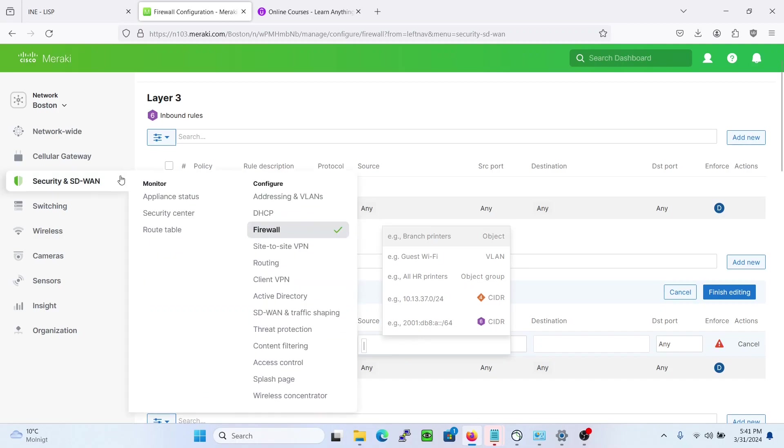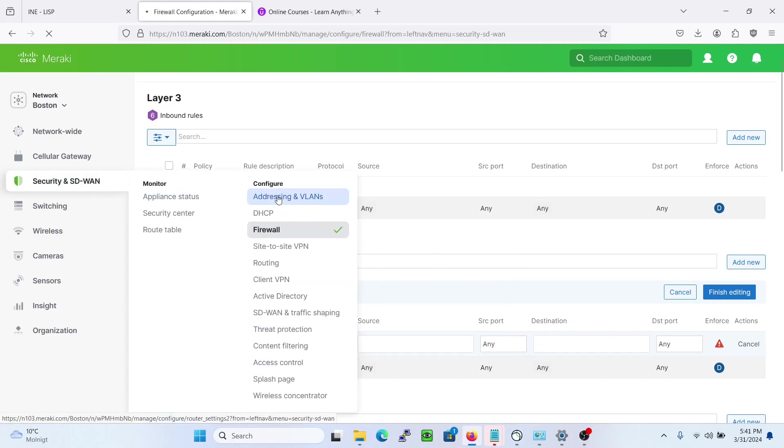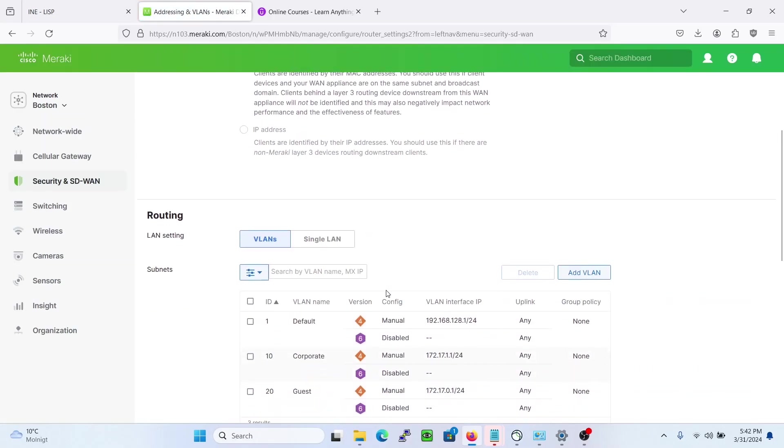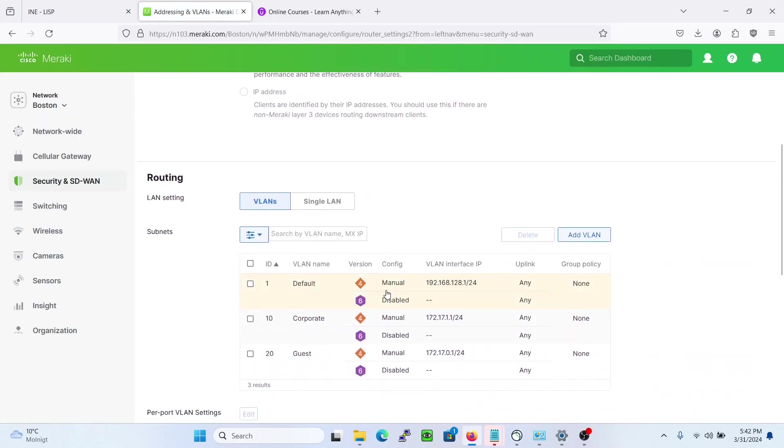So if we go to the addressing and VLANs and check if we have any VLANs created here, yes we do. We have corporate and guest.